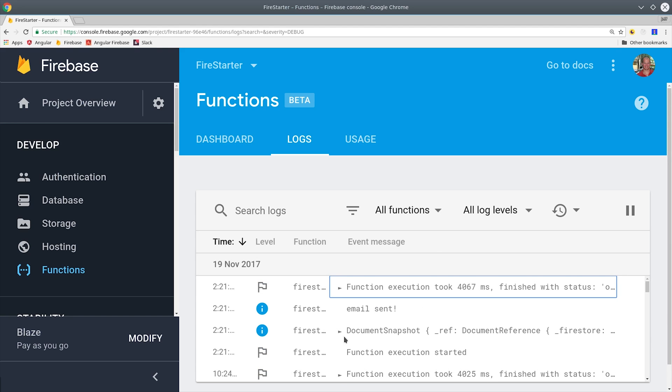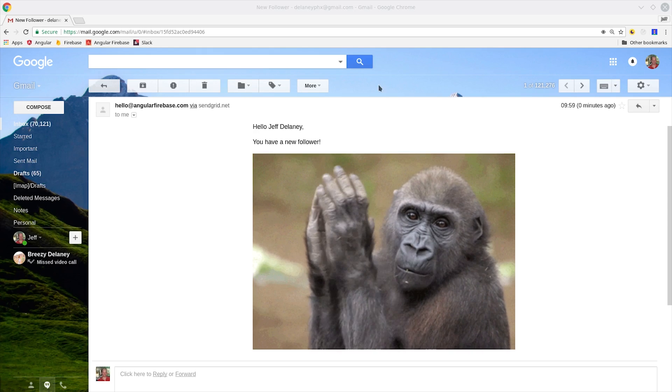Keep in mind that you need to have billing enabled in Firebase to send outside API calls, so if you have any errors at this point make sure to double check that.